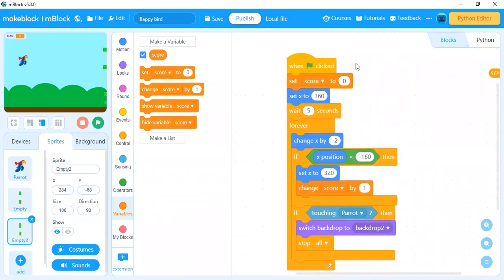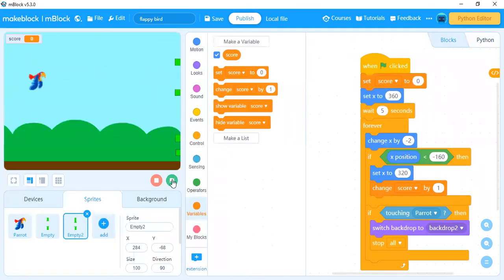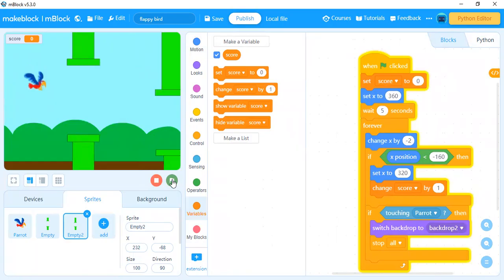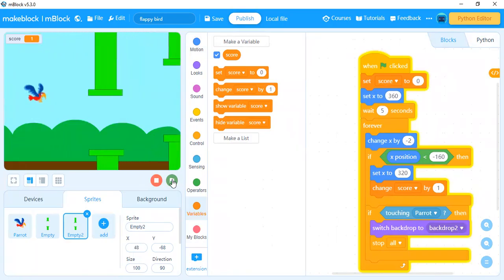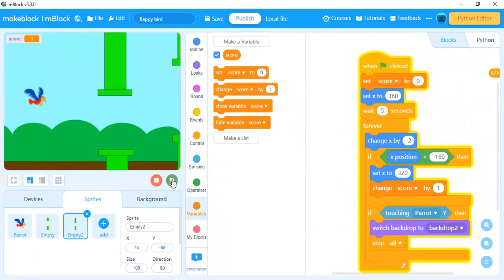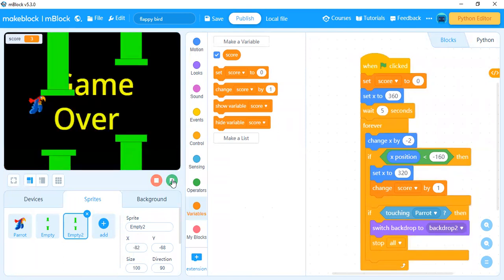This is the complete program for your Flappy Bird game. We need three characters — one parrot and two pipes — plus two backgrounds. When you run the program your score starts at zero, you move the bird upward with the space key, and if it touches a pipe it says Game Over. Thank you for watching — please subscribe to my channel and like the video.